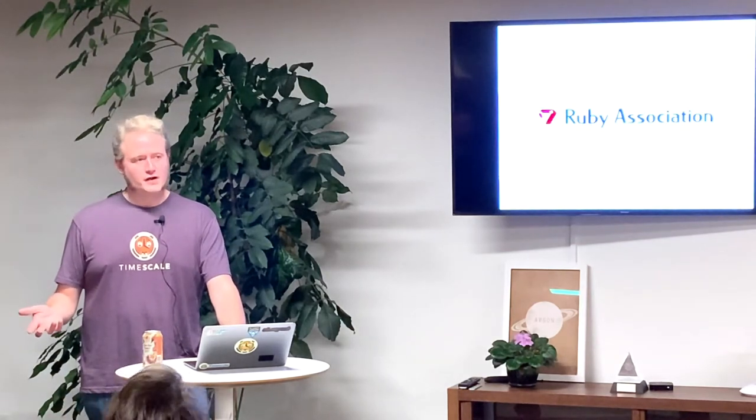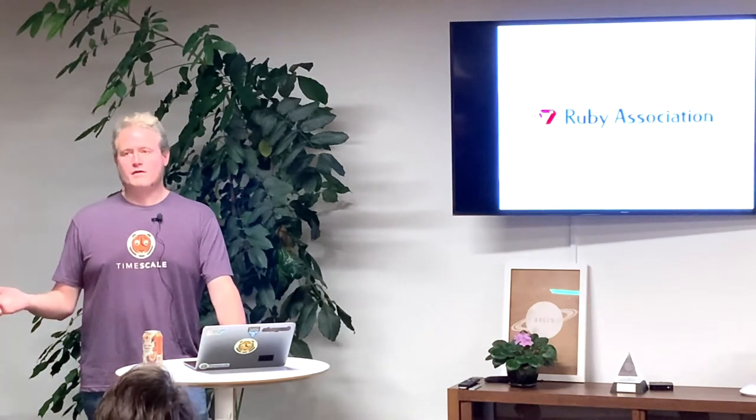501c3 status is very important to an American corporation because at the end of the year, every company is like, whoa, we made too much money, whoopsies. We don't want to actually pay taxes on all that money we made, so what can we do to reduce our tax burden this year? And they do a lot of fancy footwork. One of the things that they do is they go and look for 501c3 organizations to donate money to.